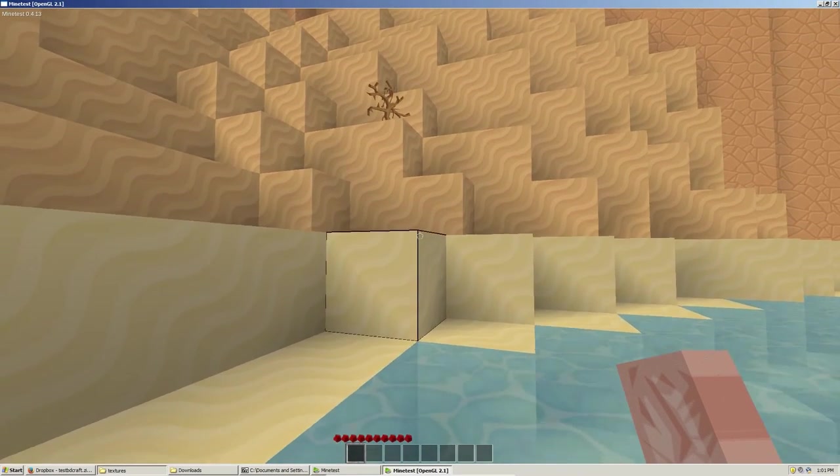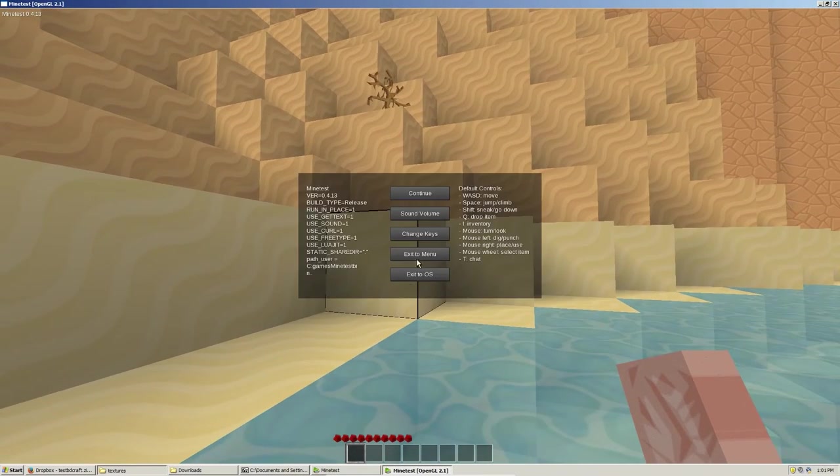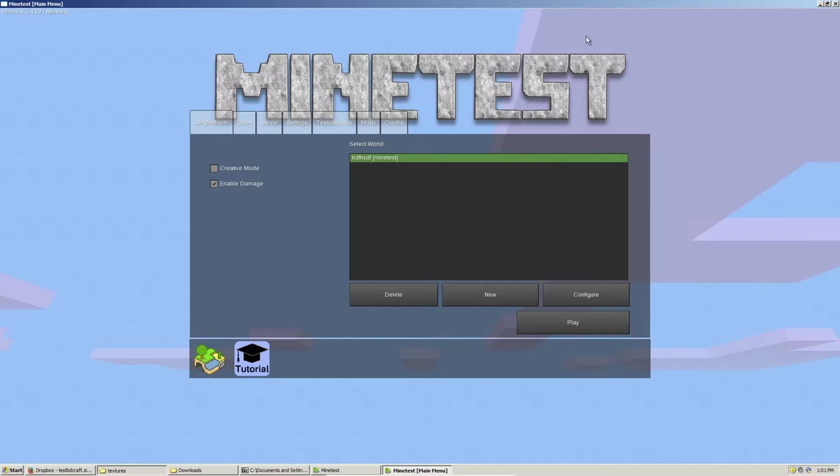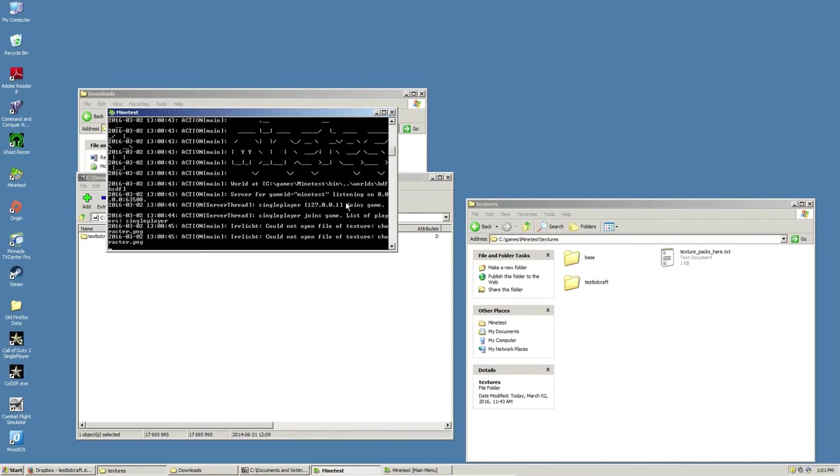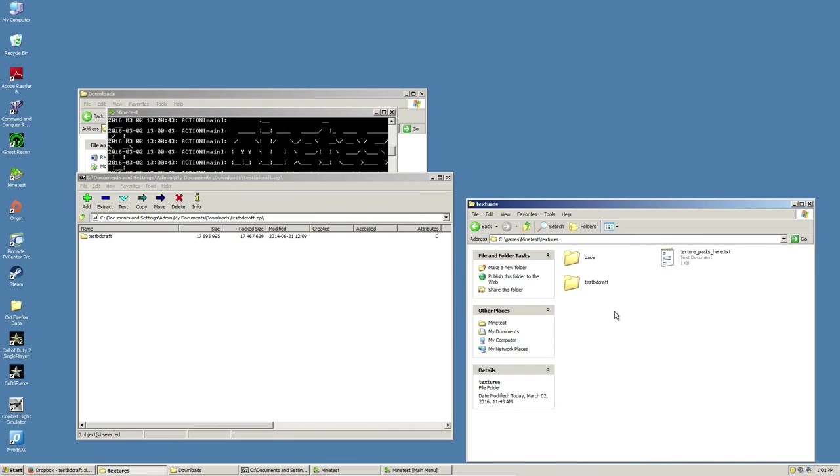You're basically just downloading a texture pack from the forums or wherever, extracting the files, and dropping them right into the texture directory in Minetest. So I hope that helped you guys out. If there's any other videos you would like, please let me know in the comments, and I will do my best to get to those. Thanks for watching, and I will see you next time.